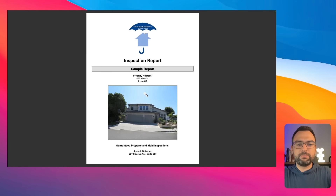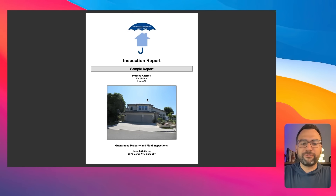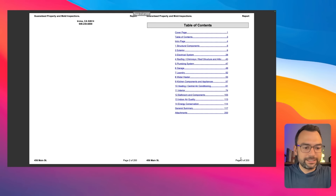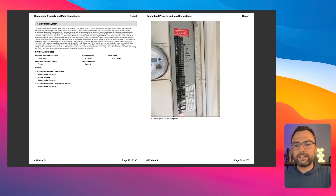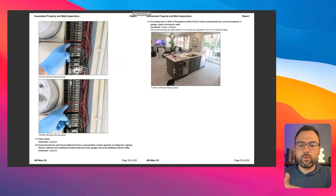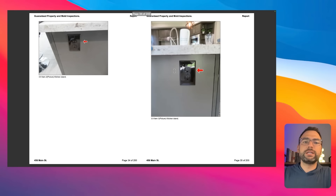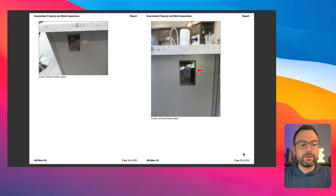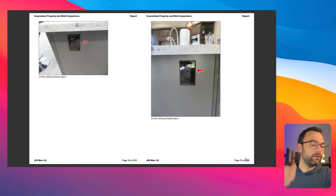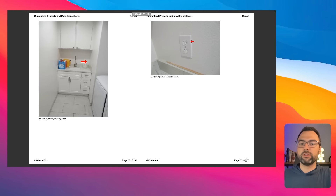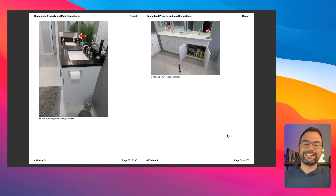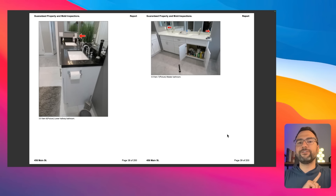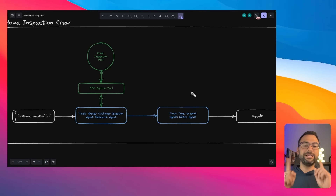Let me show you what the PDF looks like, just in case you're not super familiar with home inspection reports. As you can see, there's about 200 pages — you can see everything from electrical where they're talking about wires not being properly labeled. This is an example of what you'd expect to see in an inspection report, and as you can see, this is a ton of information that would take forever to manually review. But we have Crew AI to search for all the errors and give us a nice email response of what needs to get fixed.